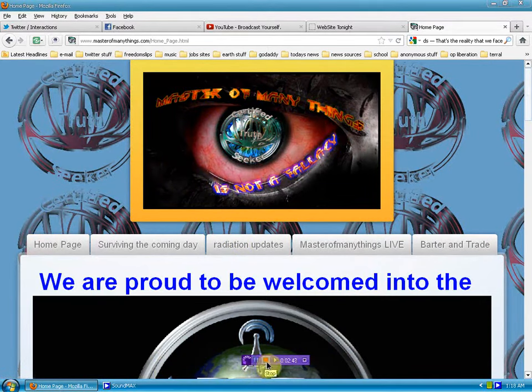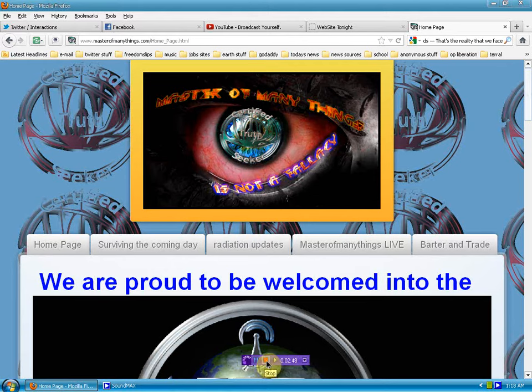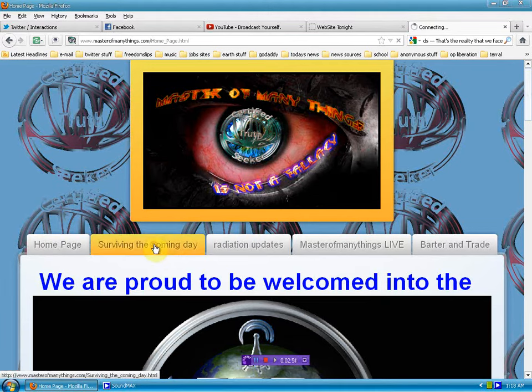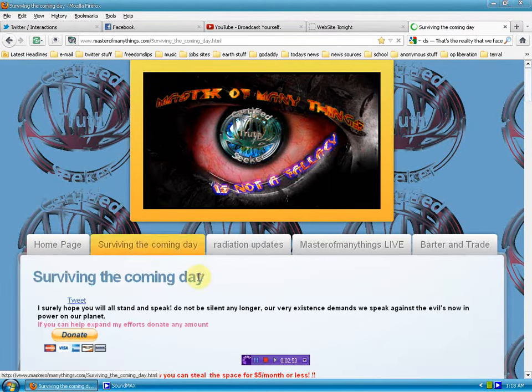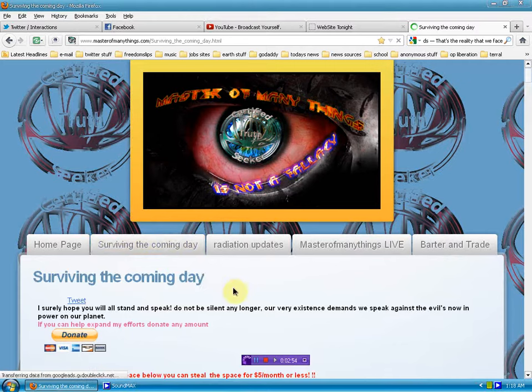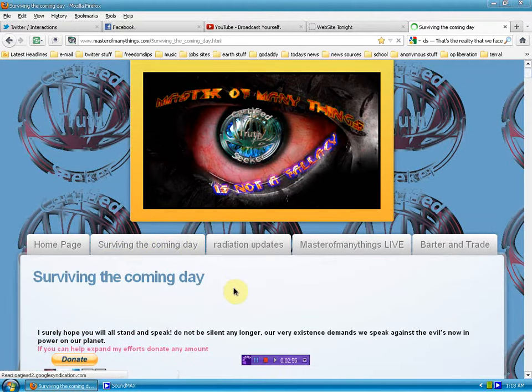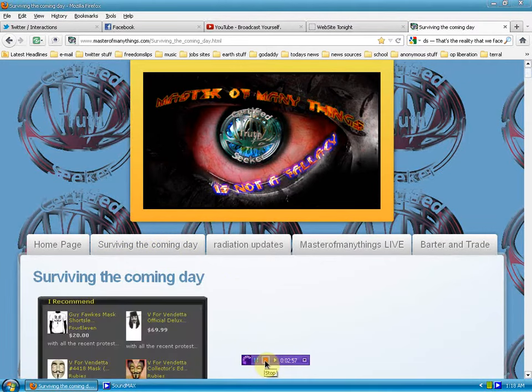That's the update. Get your Guy Fawkes mask, learn about surviving the coming day, and share the information. Be well.